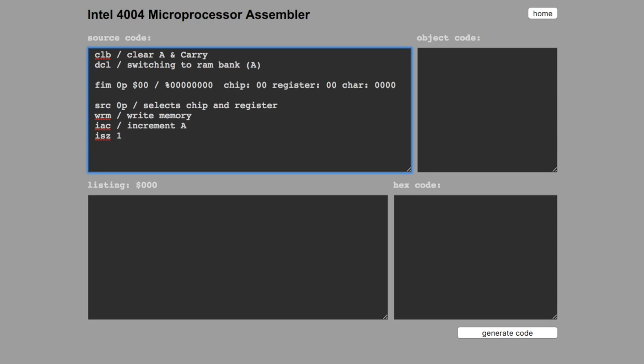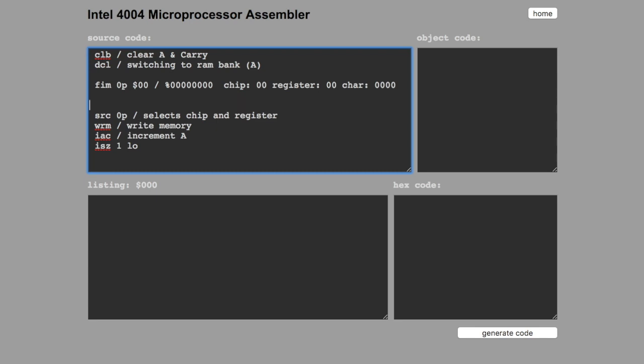And if it's not zero, it's jumping to an address. Let's call it loop, L-O. Let's write the label L-O. The label should be ended with a comma.